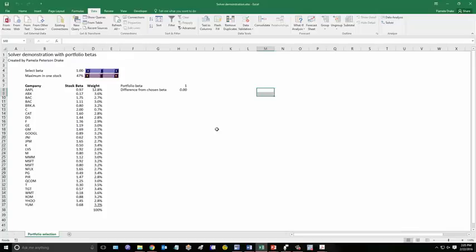And the maximum of one stock, 47%, is not a big constraint. Now, if we change that to a smaller number, then it might be a bigger constraint. But you get the basic idea.